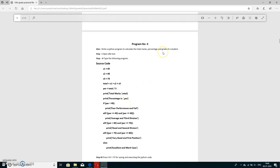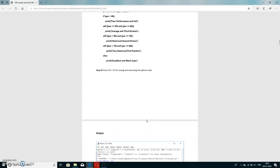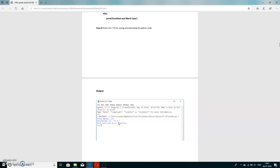Now for the grade: if percentage is less than 40, print 'poor performance and fail'. If percentage is between 40 and 60, print 'average'. If between 60 and 70, print 'good and second division'. If between 70 and 80, print 'very good and first division'. Otherwise, print 'excellent and merit'. The colon is mandatory in each condition or it will not work.